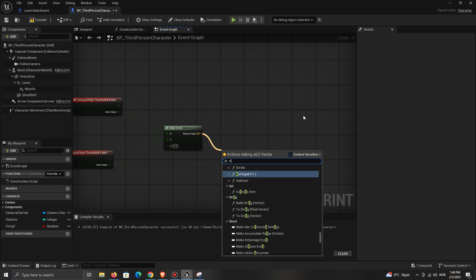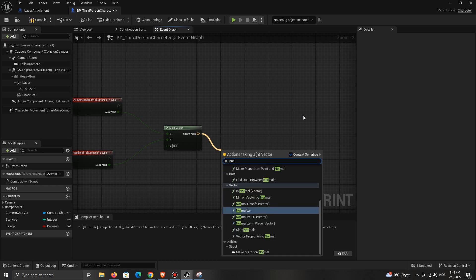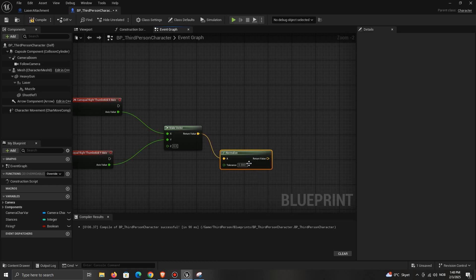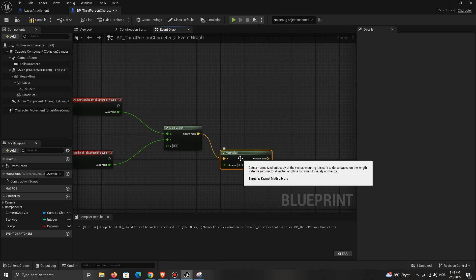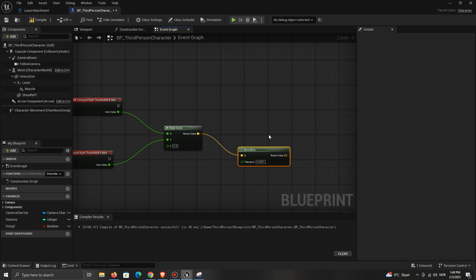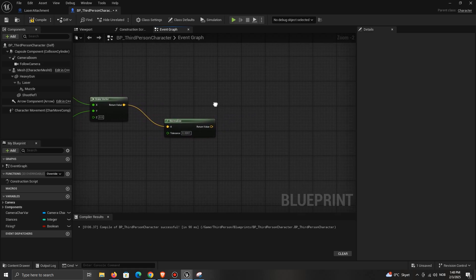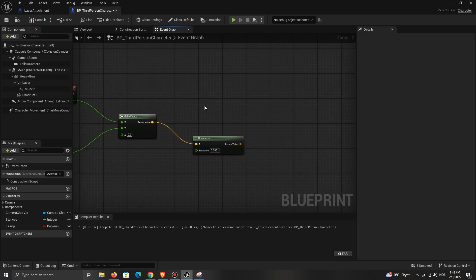This step is optional, but normalize the vector. If you don't normalize, the stick's position can influence the movement speed or rotation strength, which can lead to inconsistent behavior.